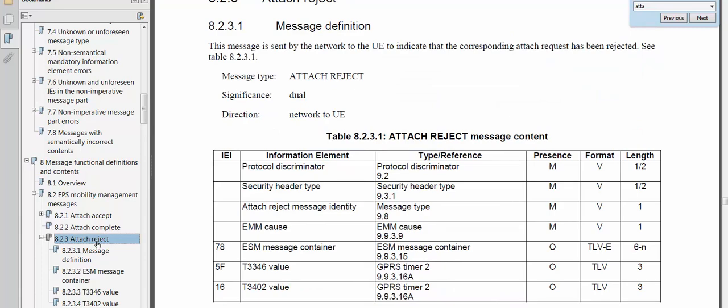I will look at what the cause is for the attach reject message. The mandatory information of the attach reject includes: protocol discriminator, security, message type, attach reject message identity, and the EMM cause. I will now look at what the EMM cause is to reject the attach request message.